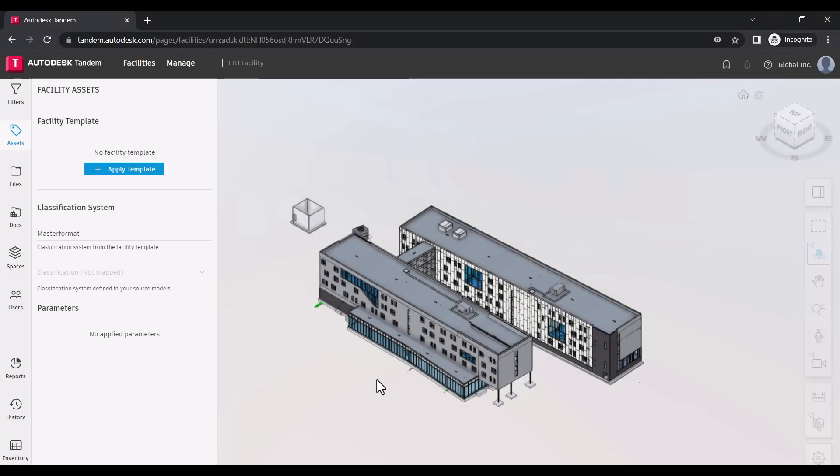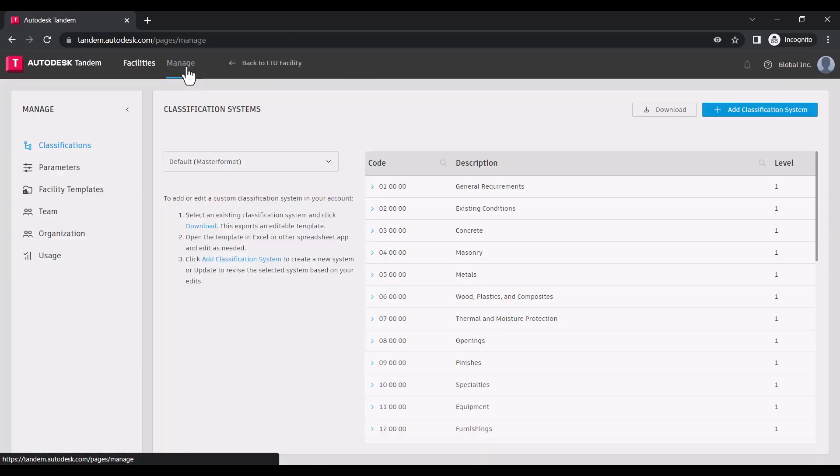With Autodesk Tandem, specifying data requirements for assets is a straightforward three-step process. With facility templates, you can either follow industry standards and use those standards as a starting point, or build your own to fit the way your project team works. To get started, we'll navigate to the Manage page within Tandem.